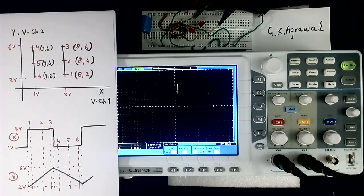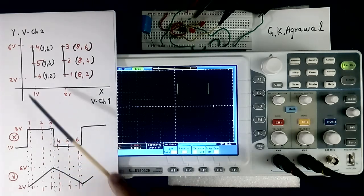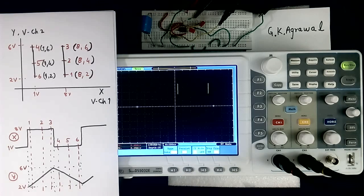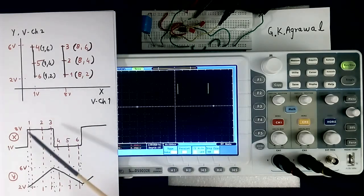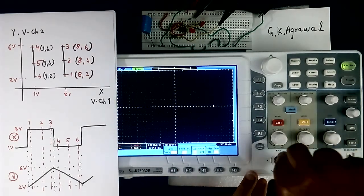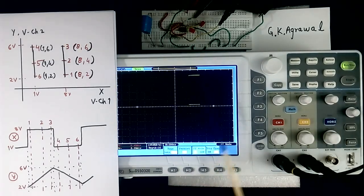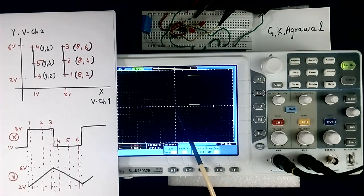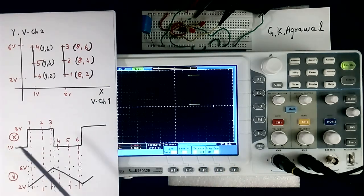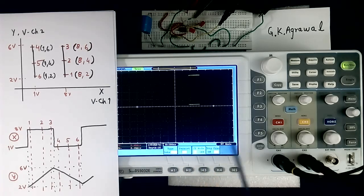Now what we will do is reverse the channels. Previously X was constant at either 1 or 8 volt while Y was changing. If we reverse, then Y will be constant and X will change — so the lines will become horizontal. See — the line has become like this. Now Y is constant, only either this value or that value, because I have connected this square wave signal to Y. And X is changing because I have connected the other signal to X.